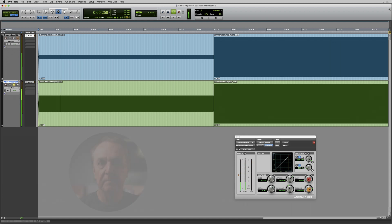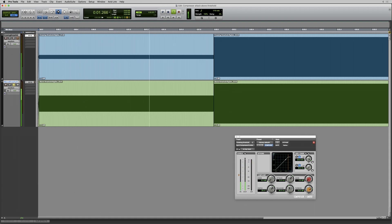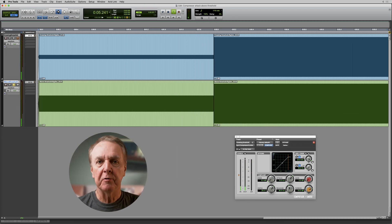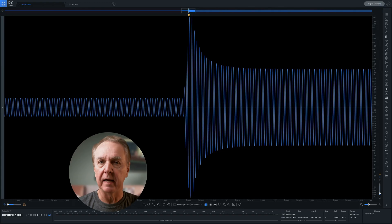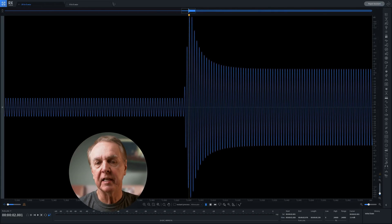And this. I'll bounce them both to wave files and open them in iZotope RX. I'm using RX because it gives a good visualization, and we can see what's going on.